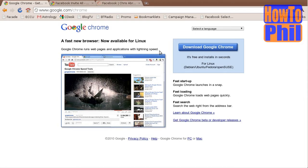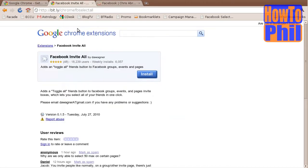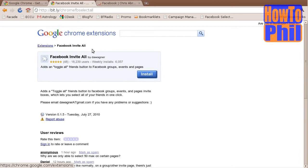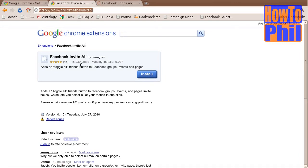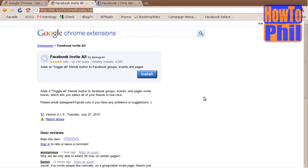Next, you will need to install the Google Chrome extension Facebook Invite All. I have made an easily remembered bit.ly URL: bit.ly/chromefbselectall. I will include this link in the description of the video as well. After you go to bit.ly/chromefbselectall, you will see this page.